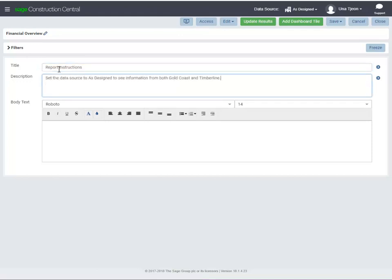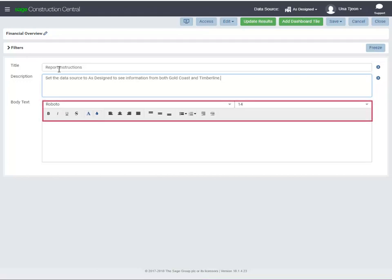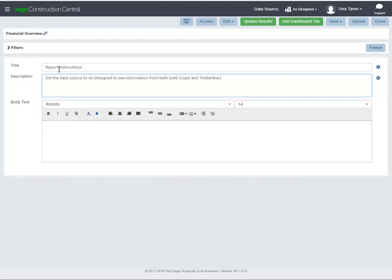If you want to change the formatting in the title and description areas, click the Settings icon. To change the formatting in the body, use the buttons in the toolbar. When you're done with this tile, click Save.